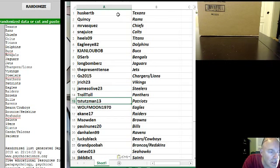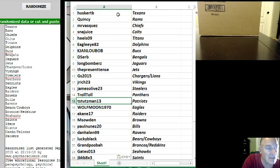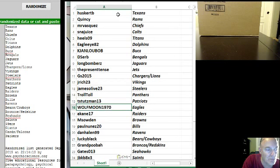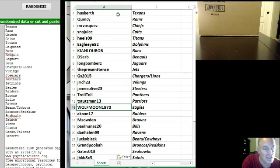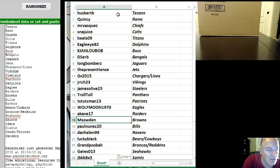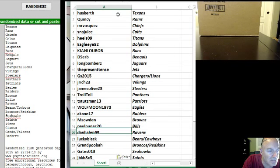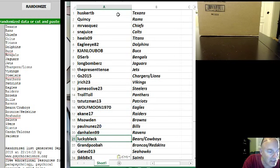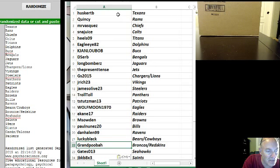T. Stutzman13 the Patriots, WolfMoon1970 the Eagles, A. Kane17 the Raiders, M. Sowden the Browns, Paul Nunes20 the Bills, Dan Halen99 the Ravens, Lucky Black Bears Cowboys Combo.